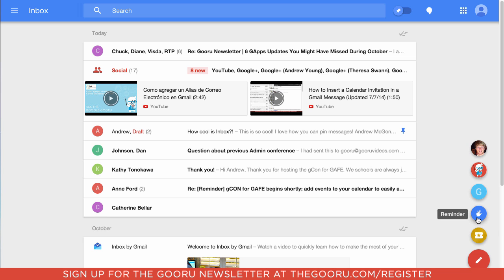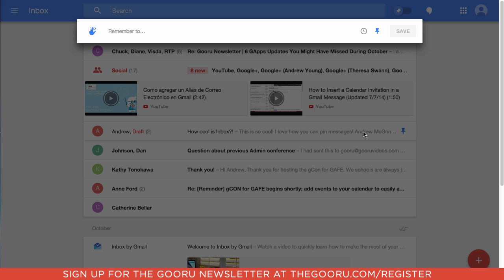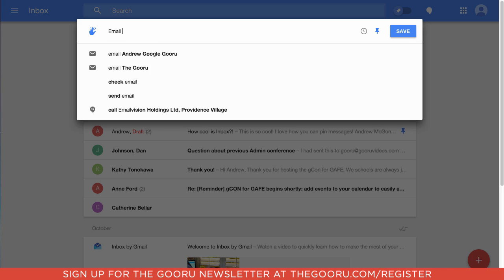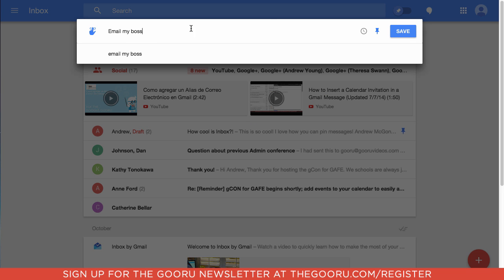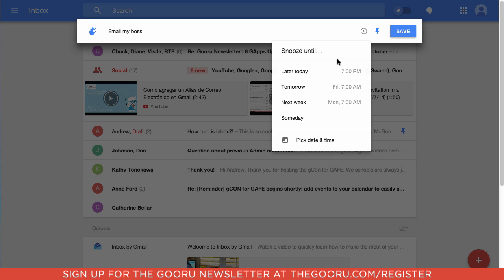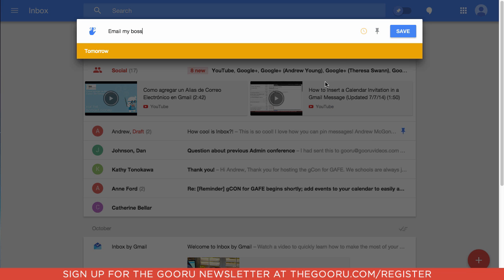I also have the option to create a reminder, which is really nice. So I can say 'remember to email my boss tomorrow,' then select a time — let's say tomorrow — and save.